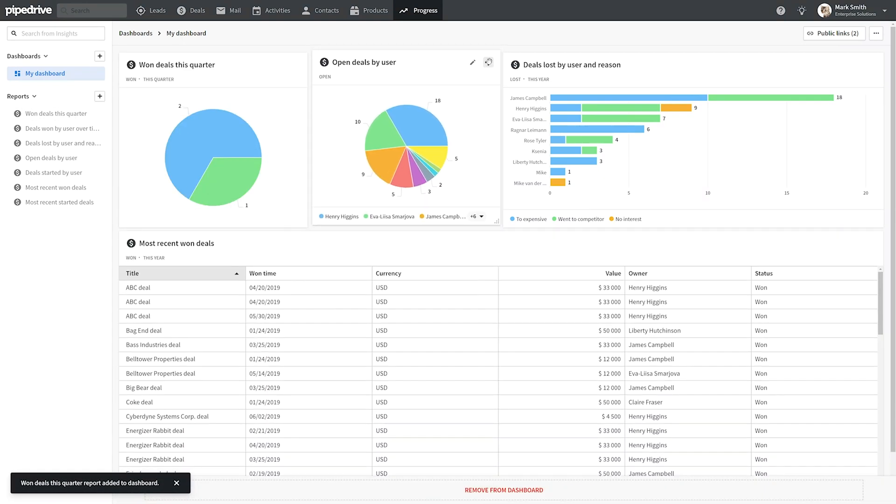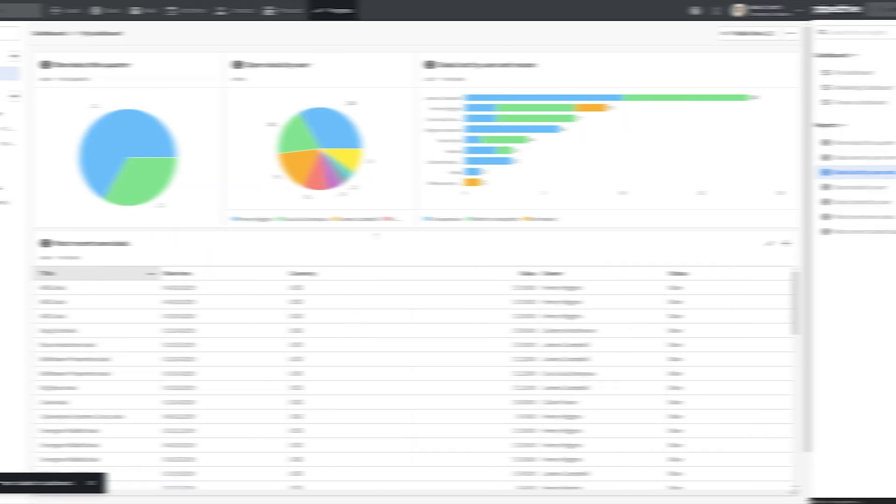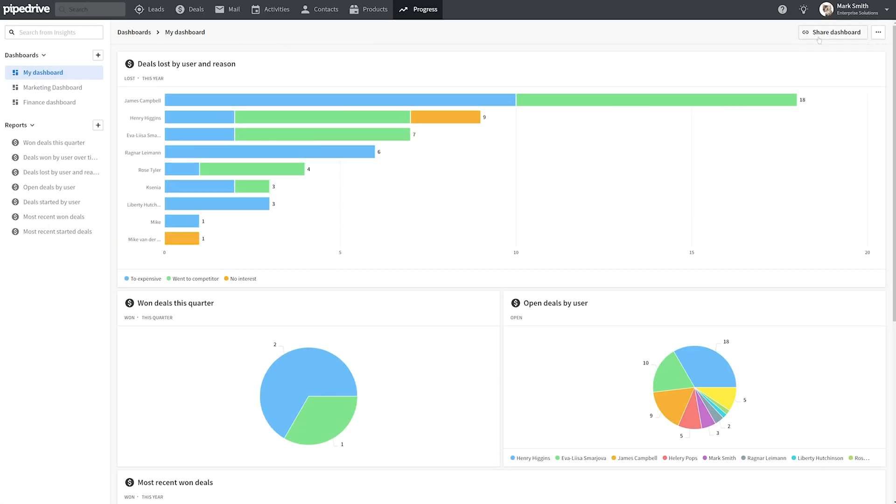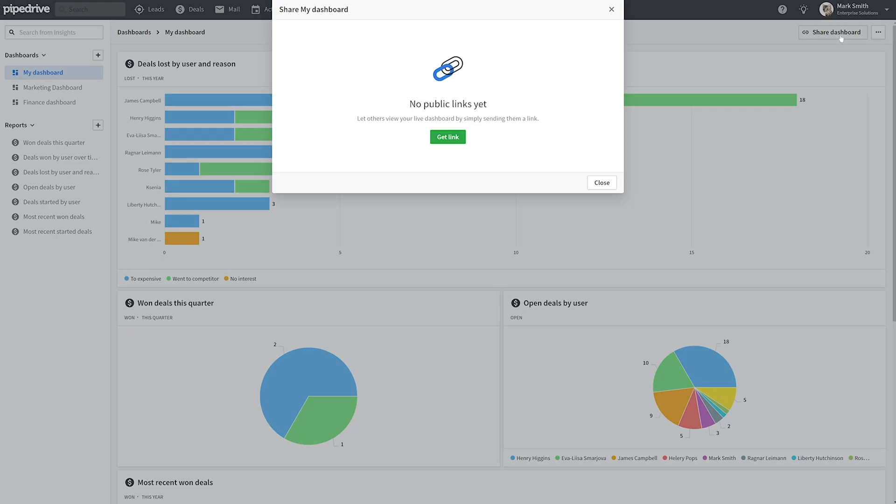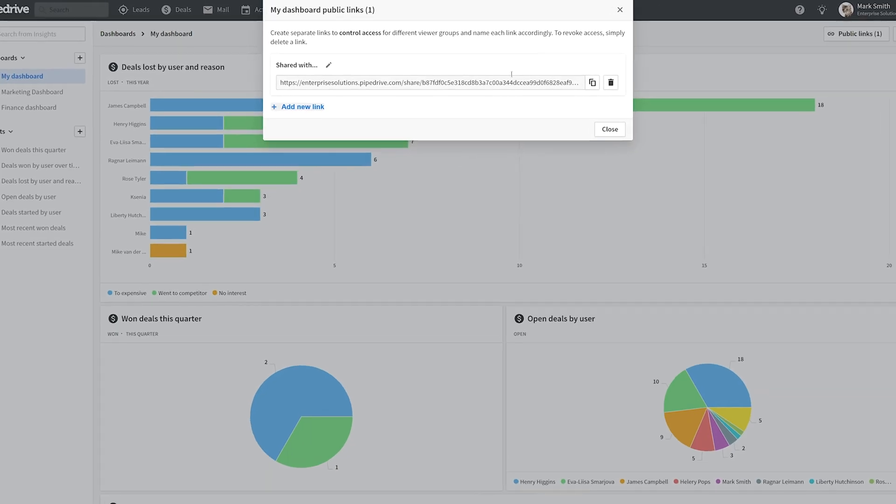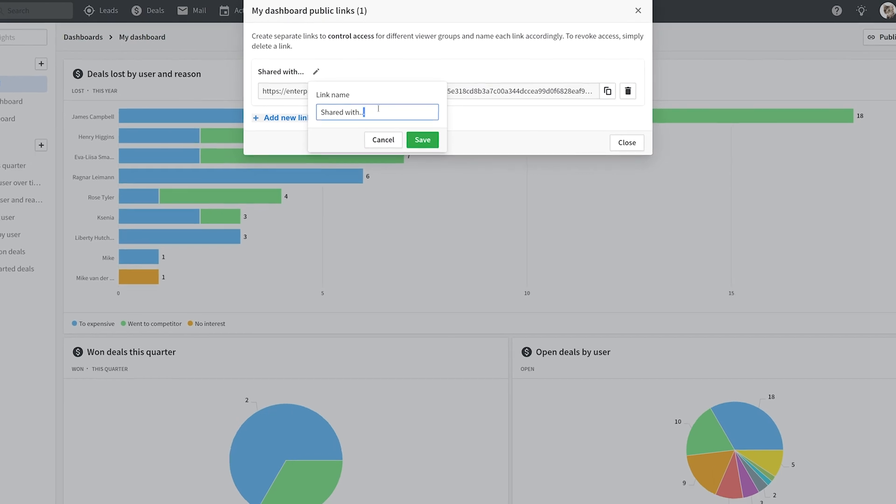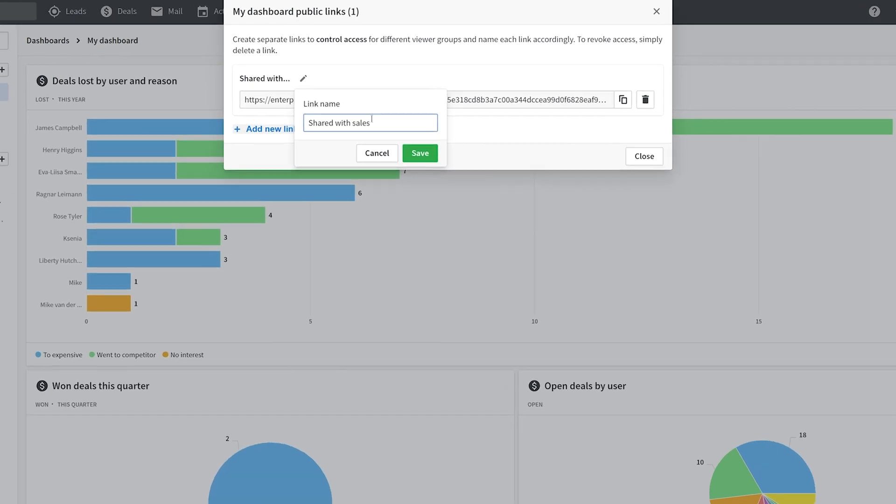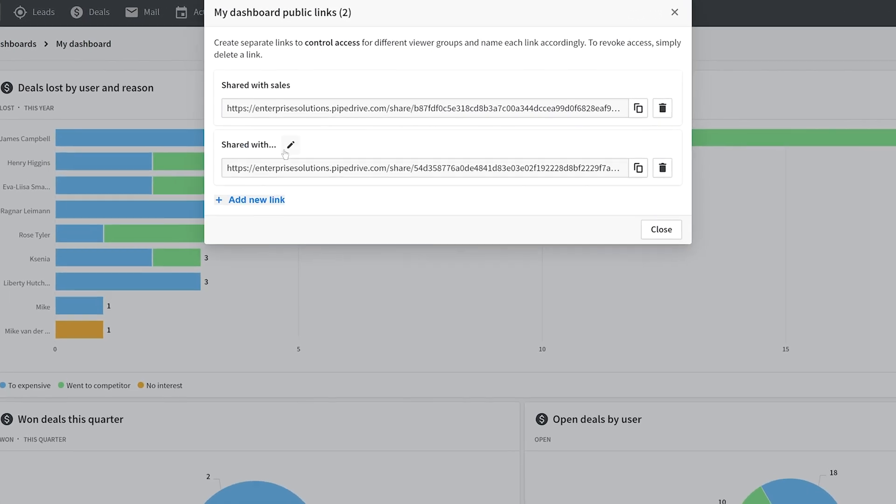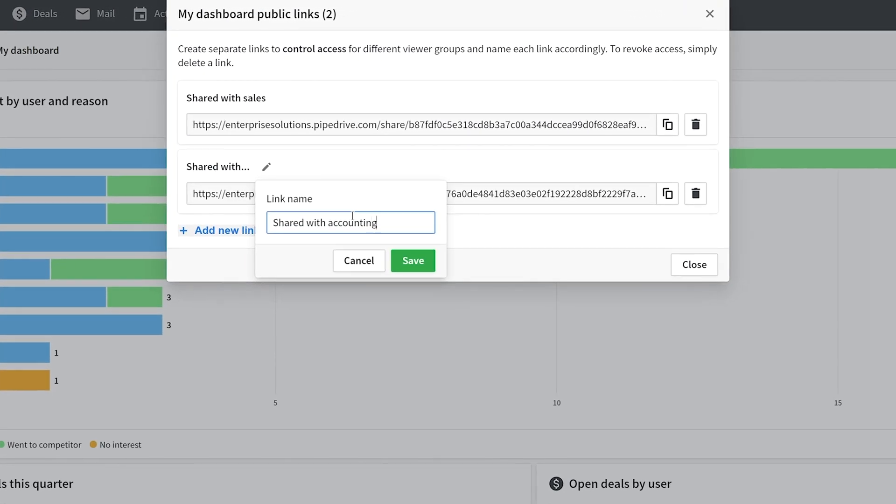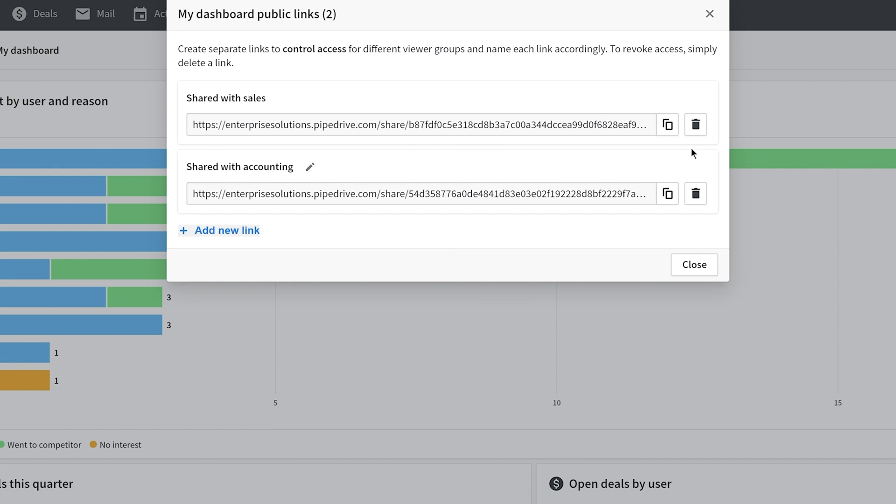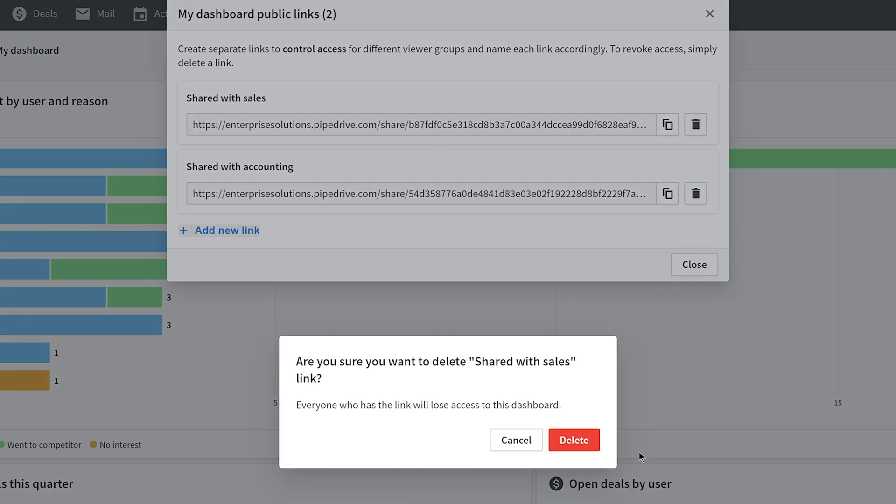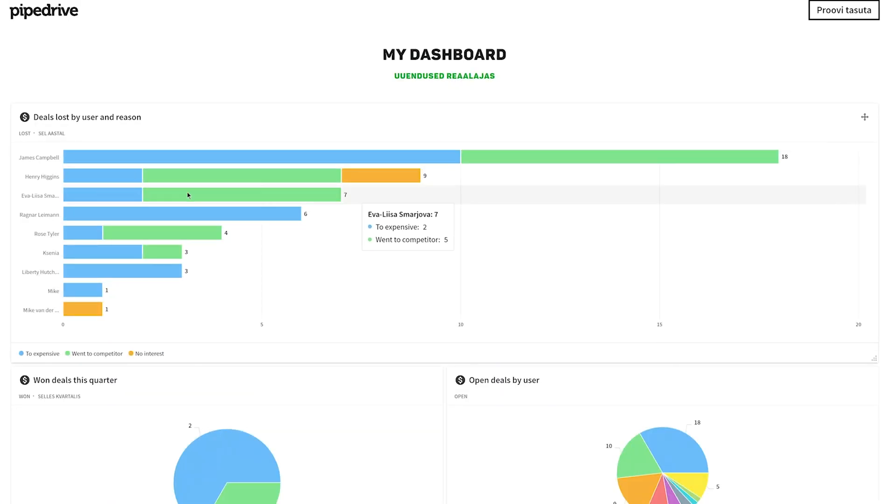Regardless of which plan you're on, you can easily share your custom dashboard with anyone outside your Pipedrive account. Just create as many shareable links as you'd like and you can even add notes to them and then delete access at any point in time. Any changes you make to your dashboard in Pipedrive will automatically be reflected in the shared version.